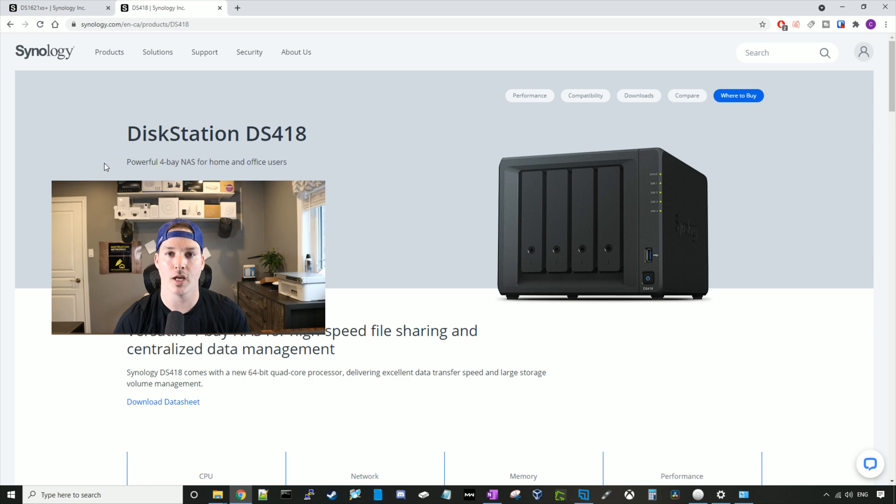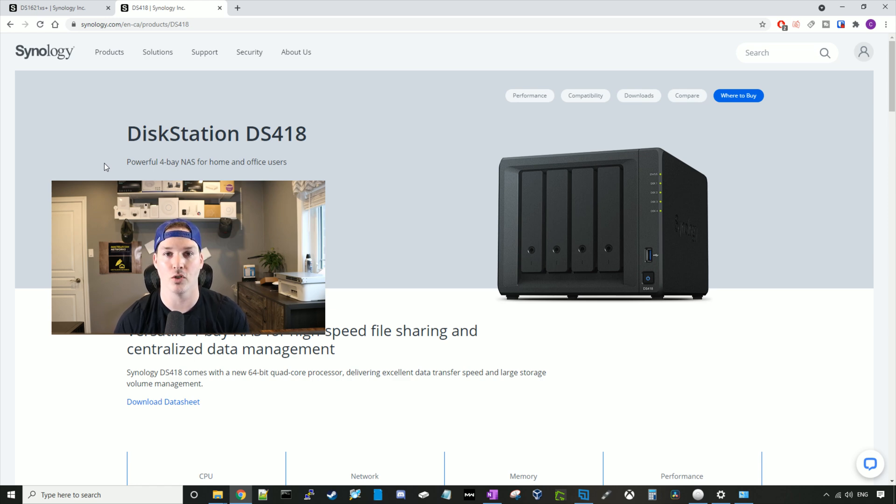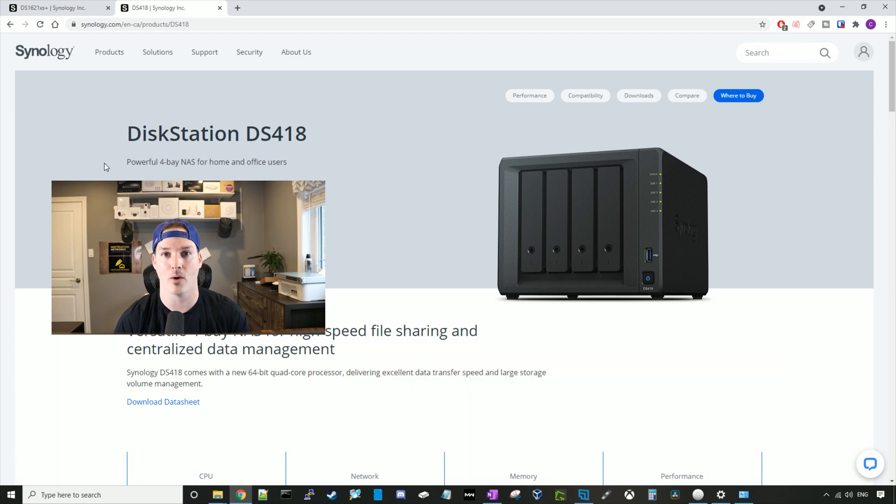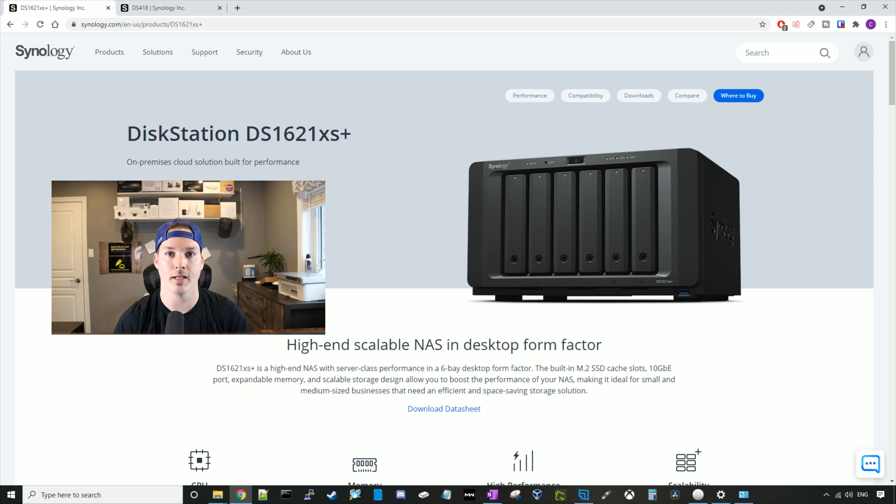So that's when I decided to go all out and get a 10 gigabit NAS. If you've been following the channel at all, you know that I've upgraded my UniFi network quite a bit. I have a UniFi aggregation switch. So that's gonna be powering this 10 gig network. Let's go ahead and take a look at the DS1621XS Plus.